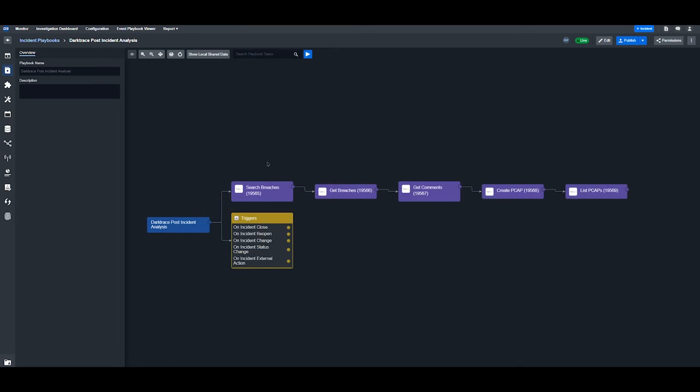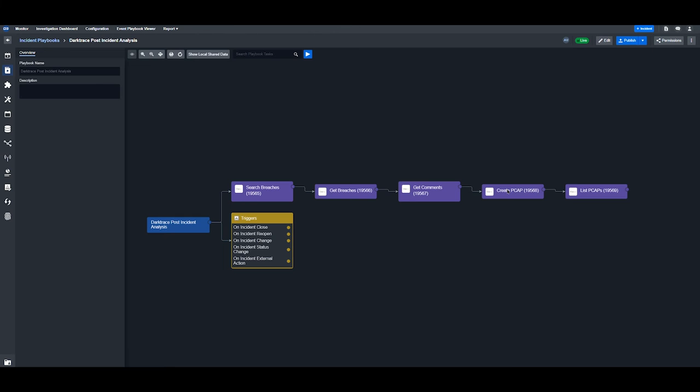The third type of playbook you can use Darktrace commands for is post-incident analysis. First, we look for past security breaches that may have affected your network. Then we retrieve detailed information about identified breaches and access any comments or notes added during the investigation. We generate a packet capture for forensic analysis and review all generated PCAP files for the case.